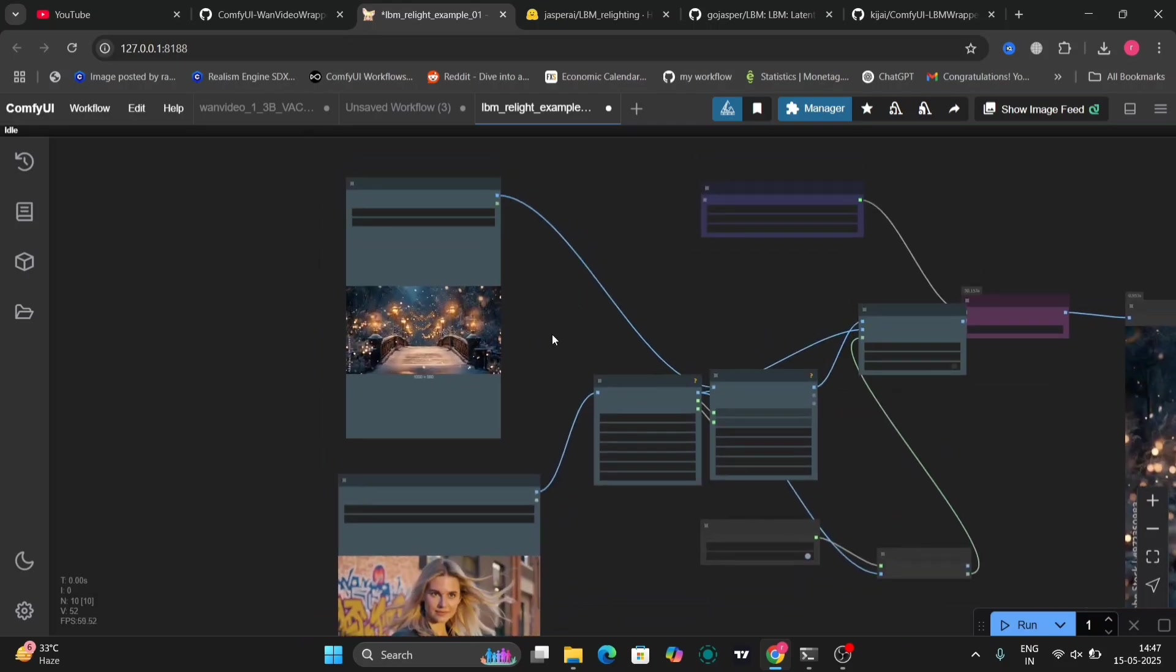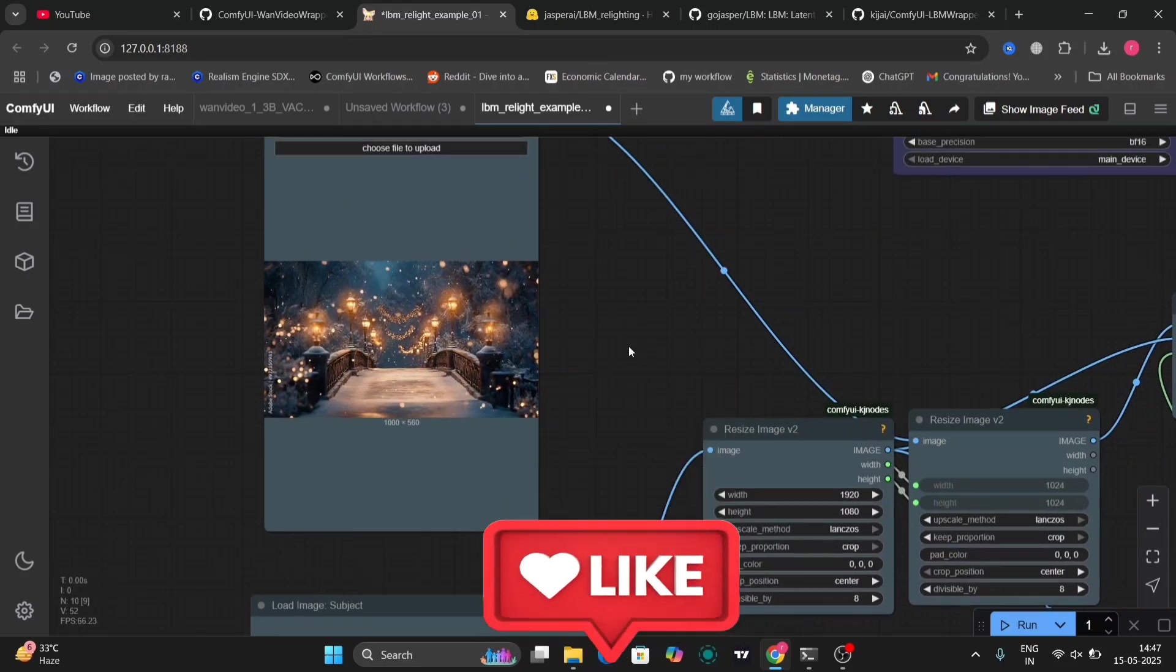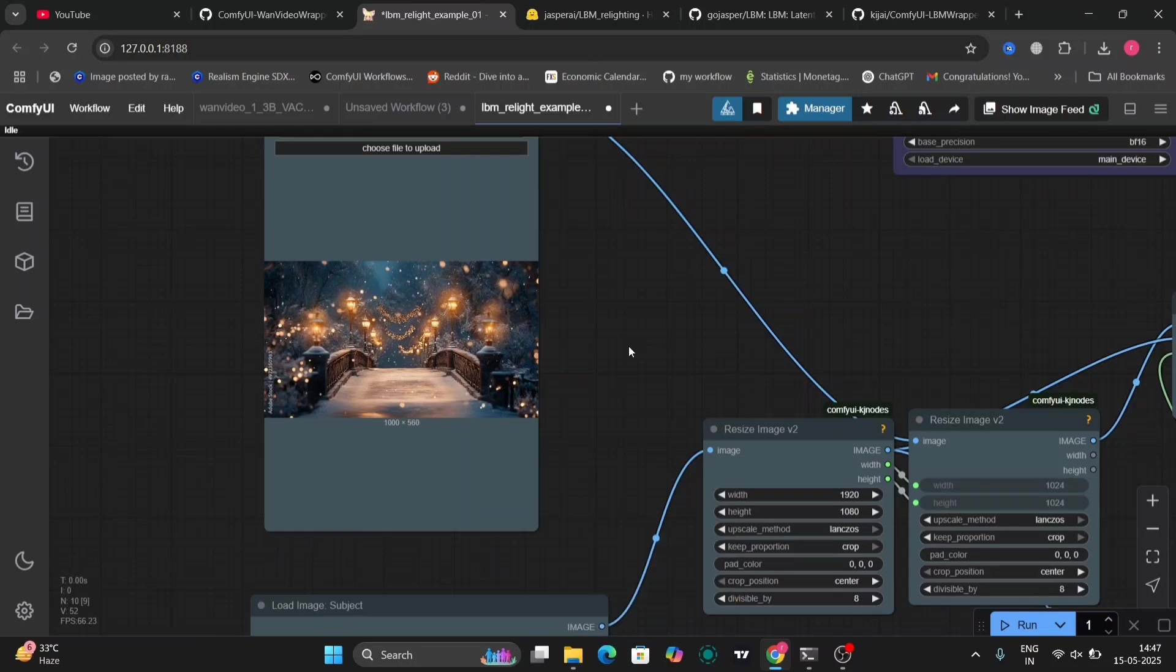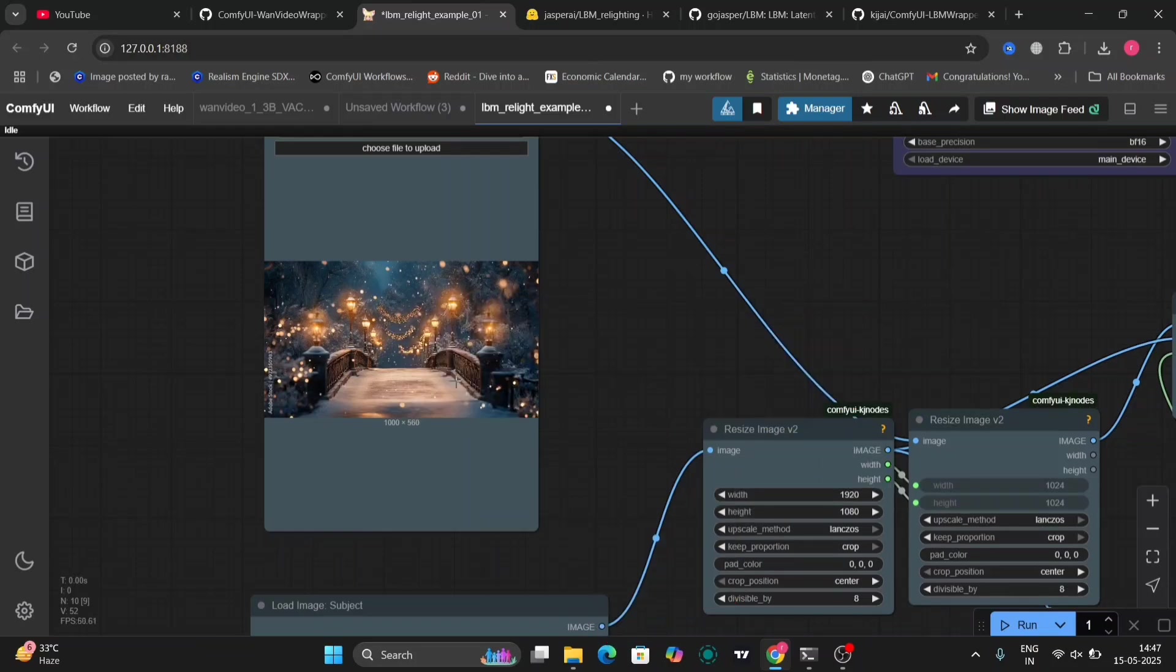So before we start the video, if you guys haven't already liked and subscribed, then please do like and subscribe to the video. Now let's get into ComfyUI.